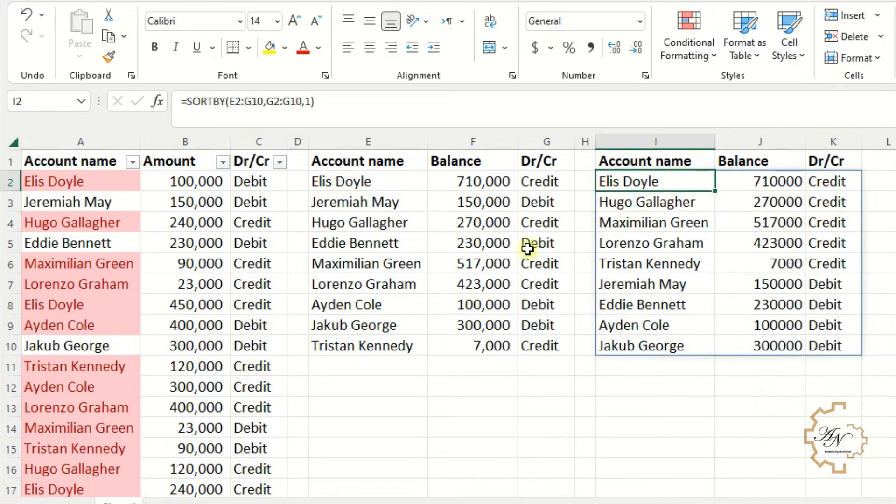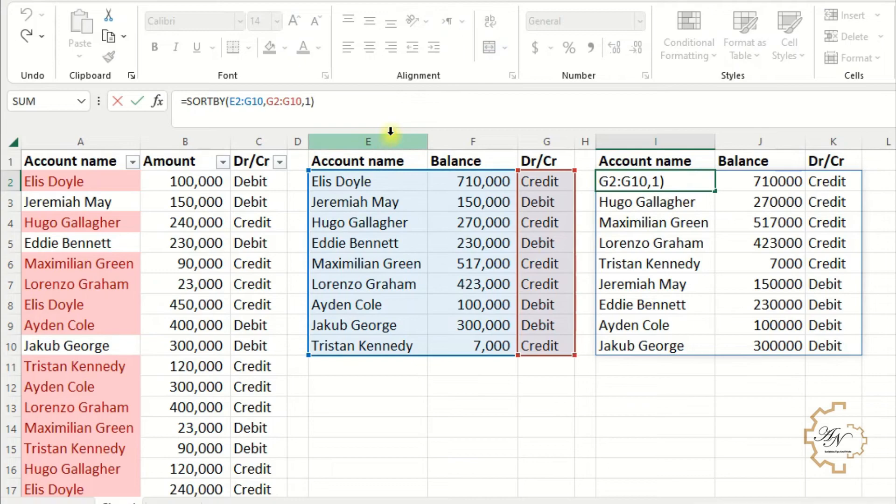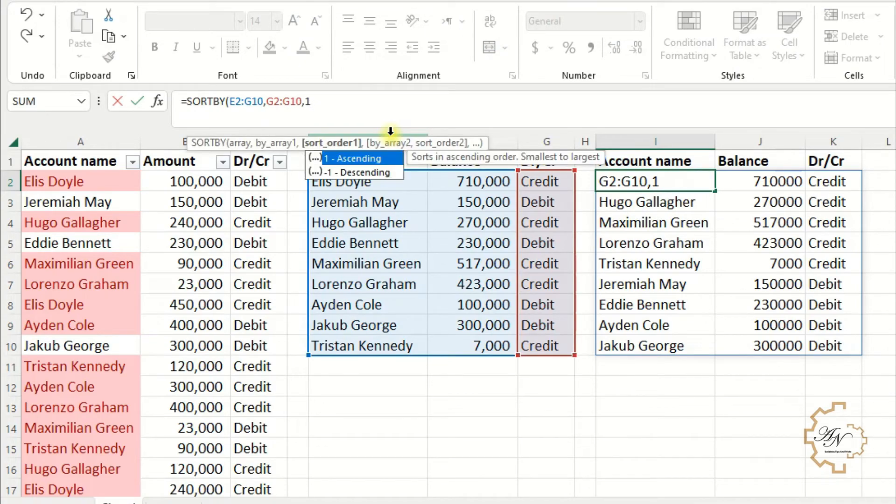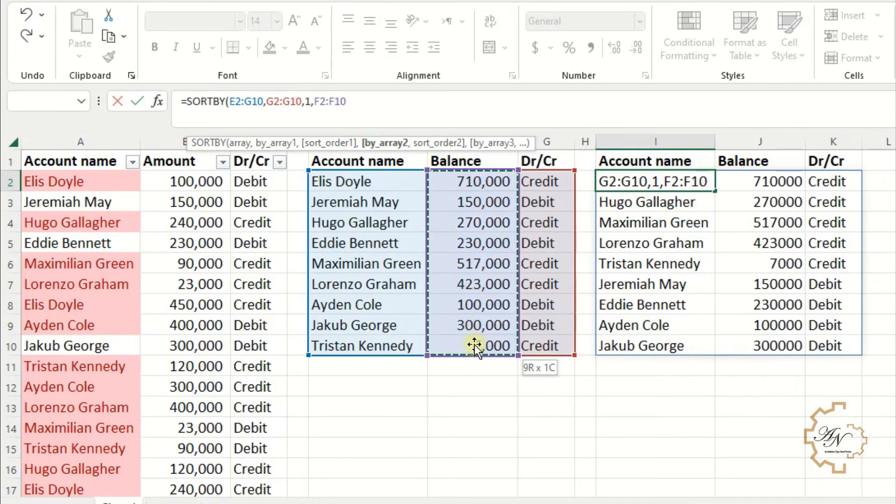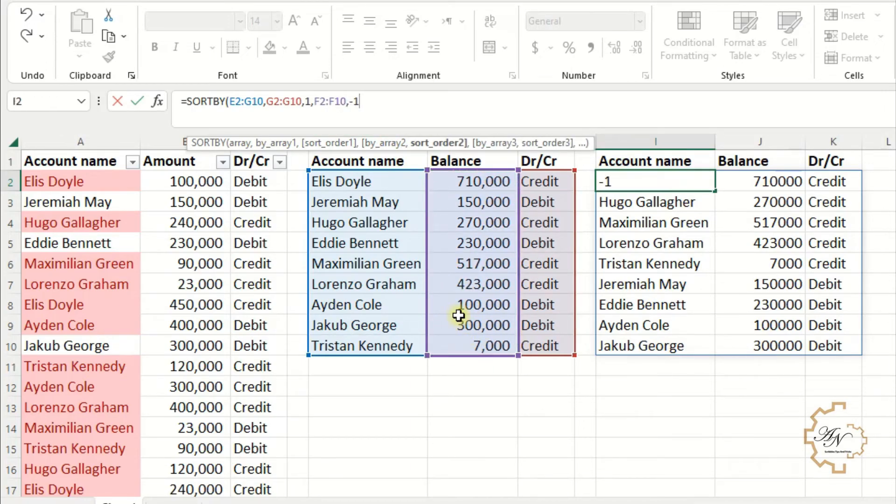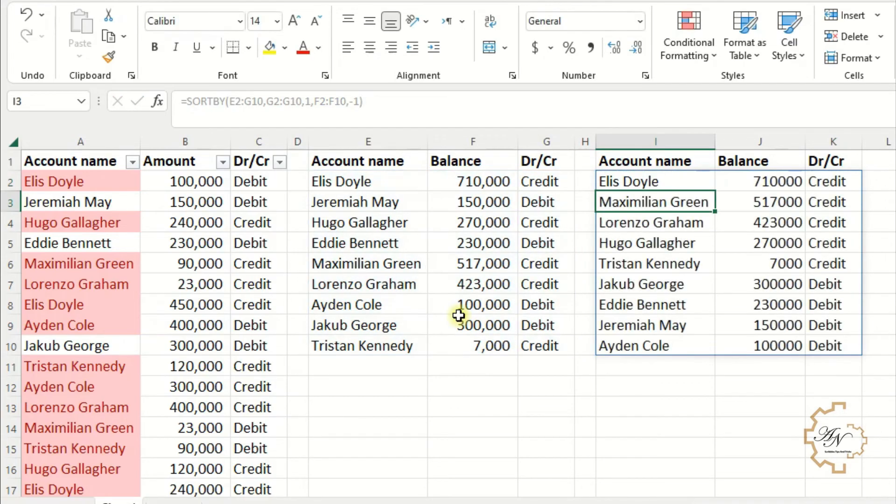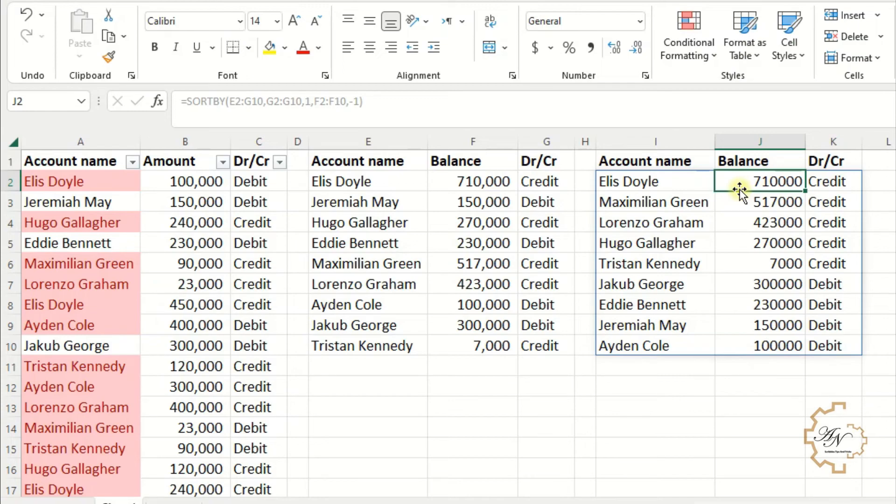If I want to arrange these accounts by the greater balance, erase the last parentheses, put comma. The second arrange array is range F2 to F10. Write minus one to sort descending. Note that the greater balance of credit is displayed first, as well as of debit.